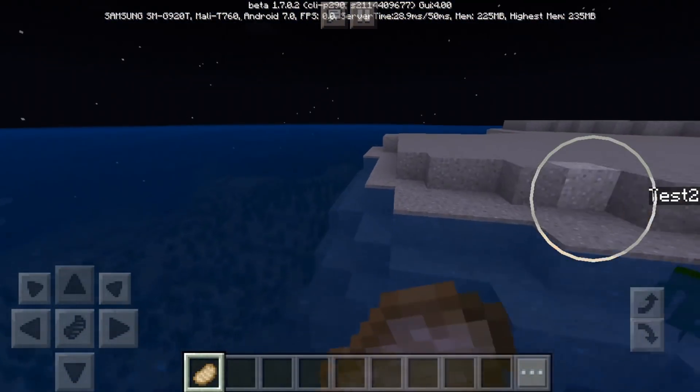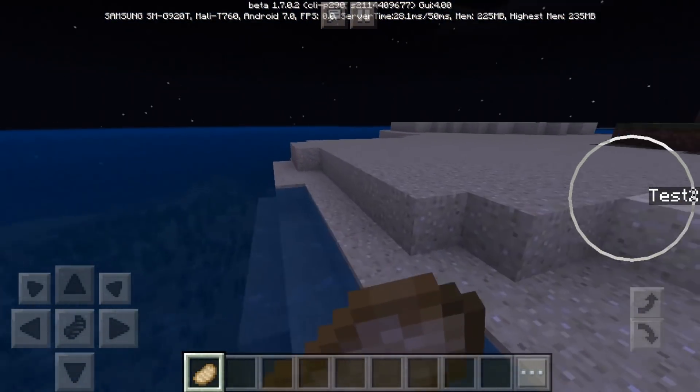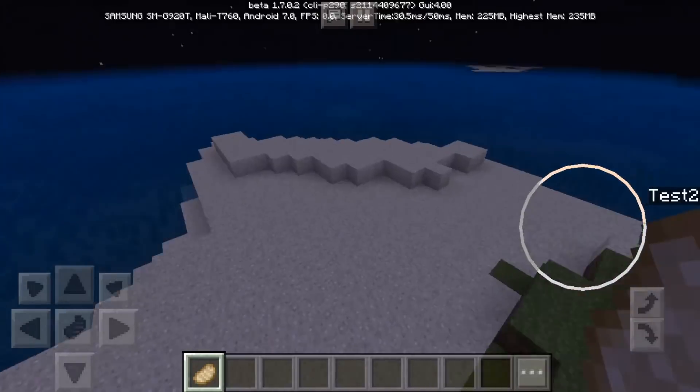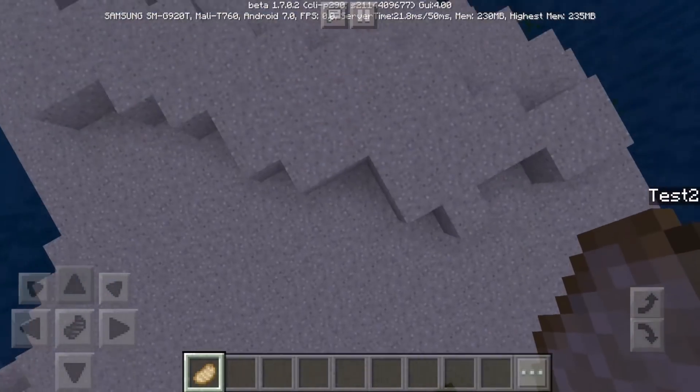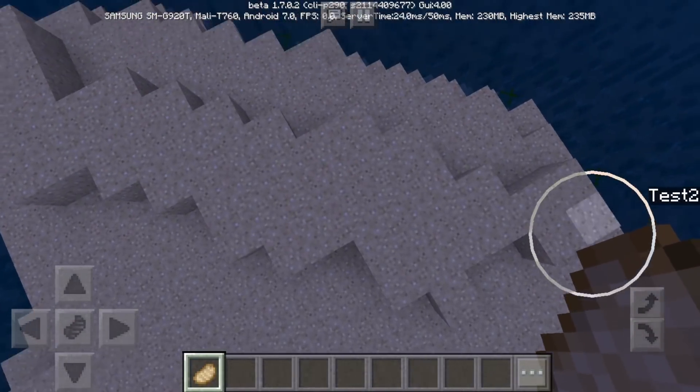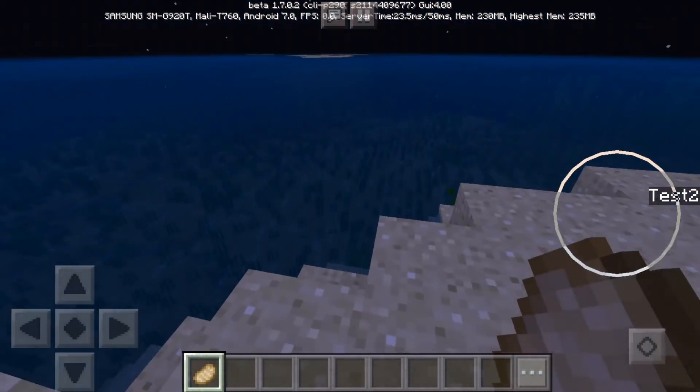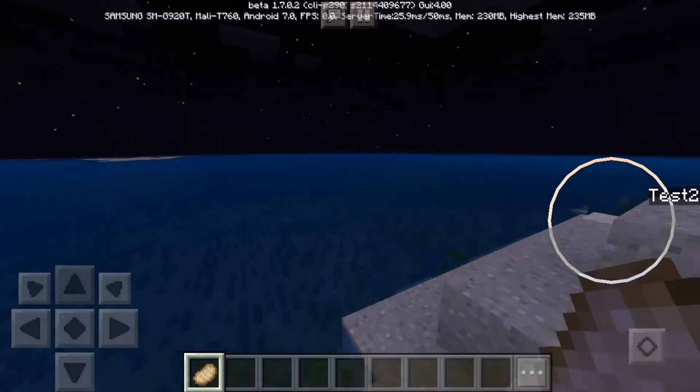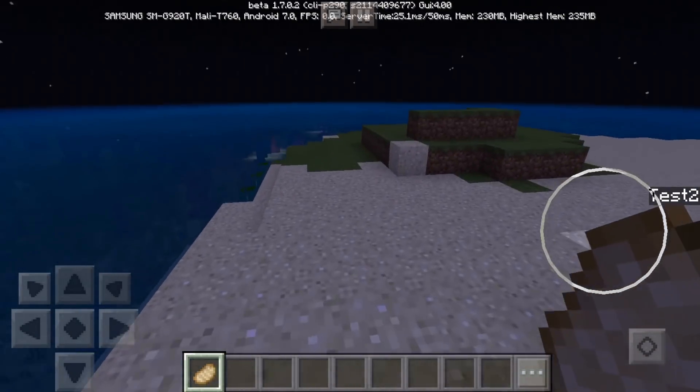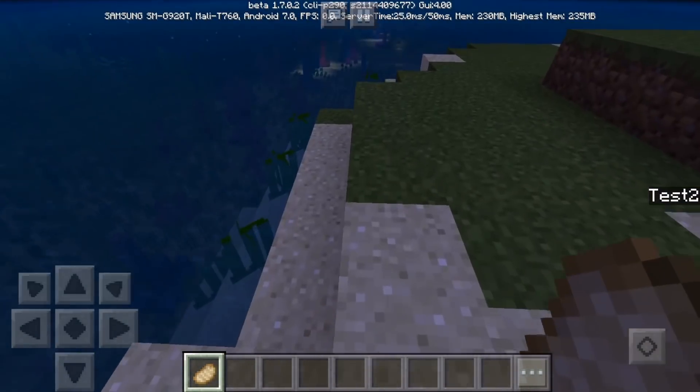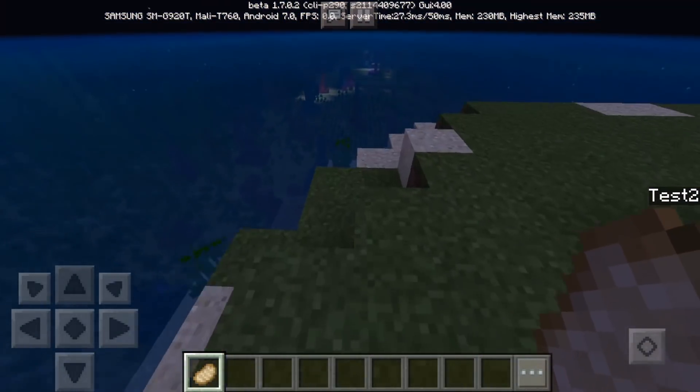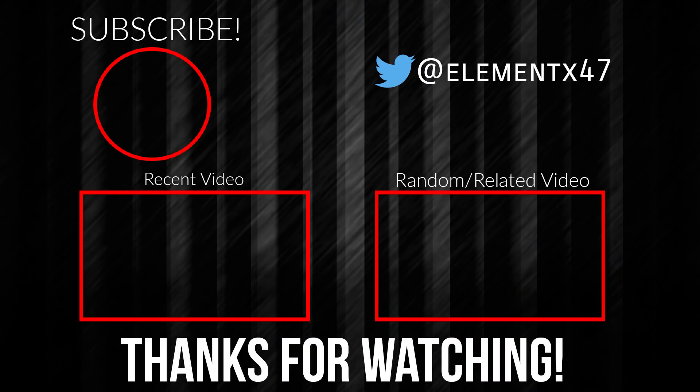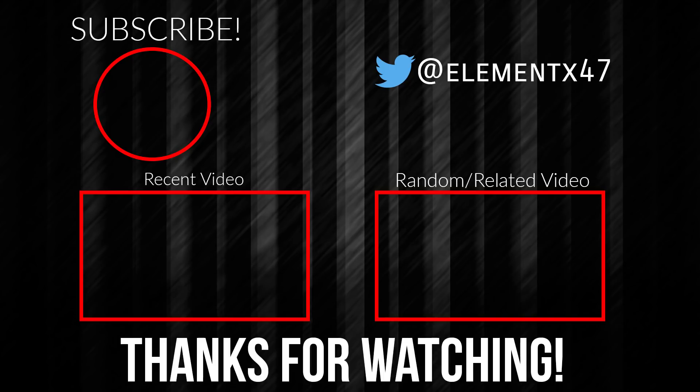So that was basically it for today's video guys and for the last first video I'm going to be uploading a block glitch in Minecraft that somebody found out, so one of my subscriber found out so it's going to be pretty interesting. So if you haven't subscribed yet then yeah please subscribe. So yeah, thank you for watching and see you guys in the next video. Thank you for watching.